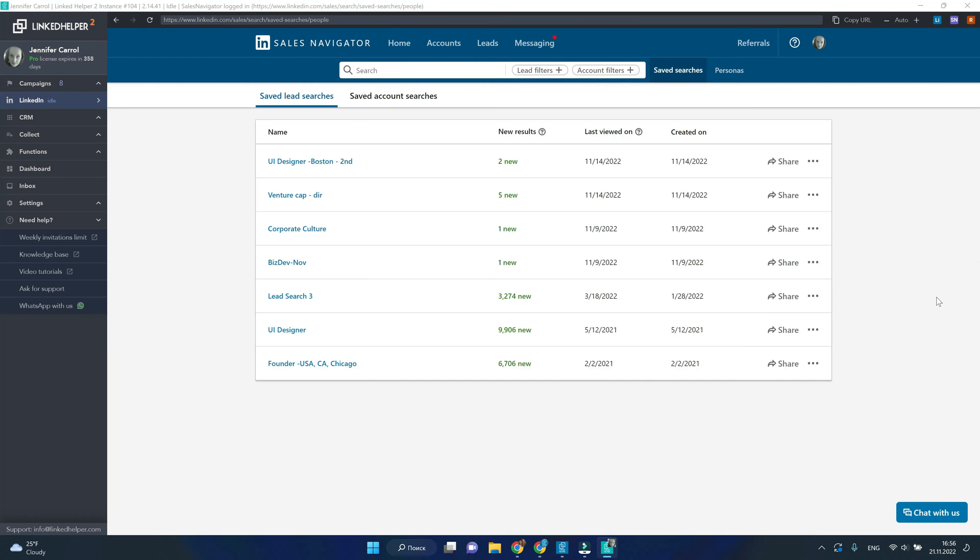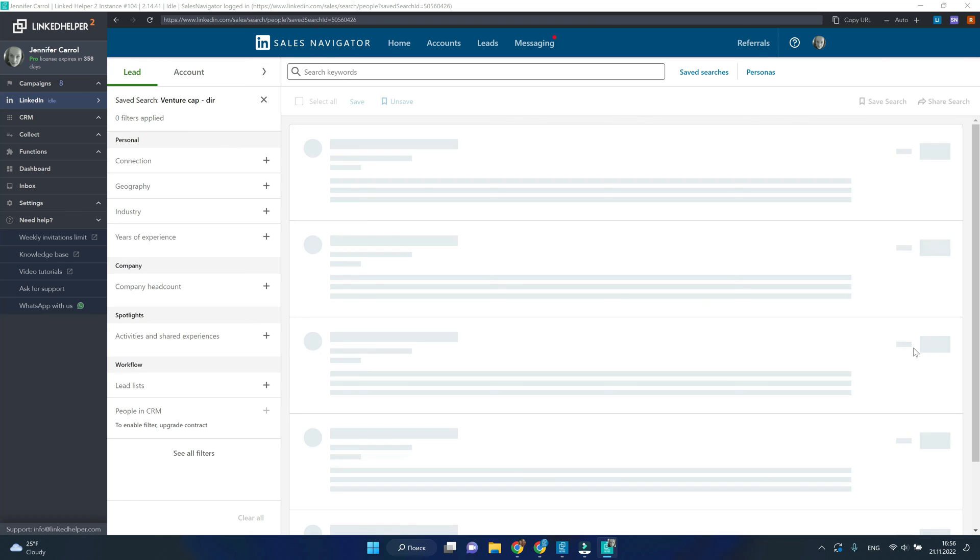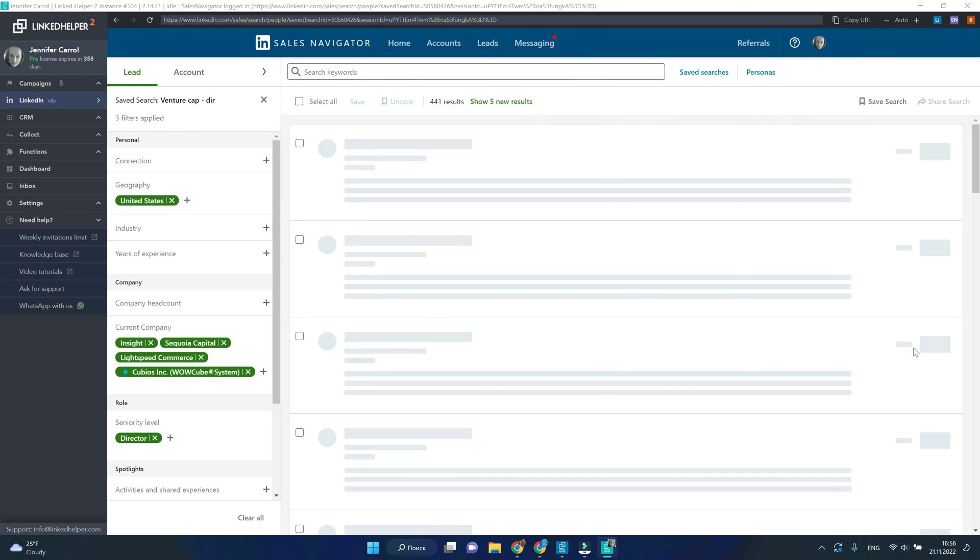And it will show you how many new entries match your search criteria since last time you visited. And if you click on this specific search, you don't have to reapply your filters. It's all saved.